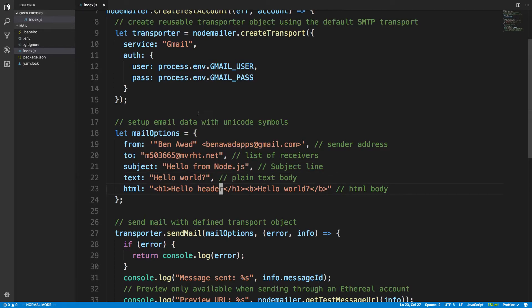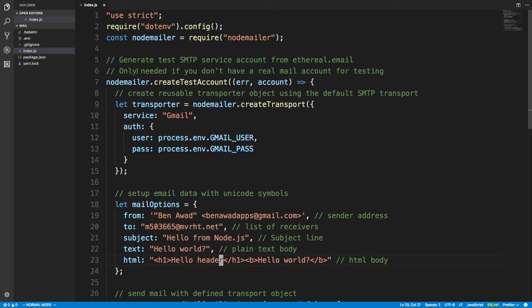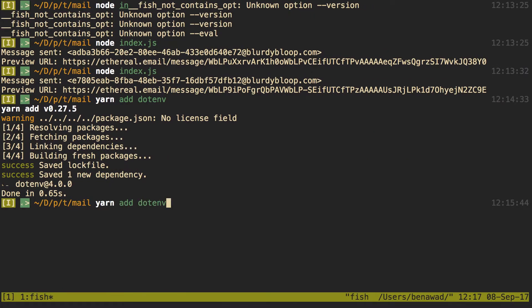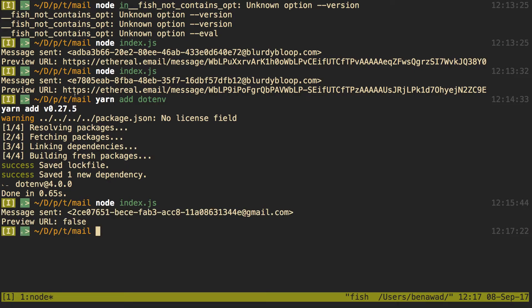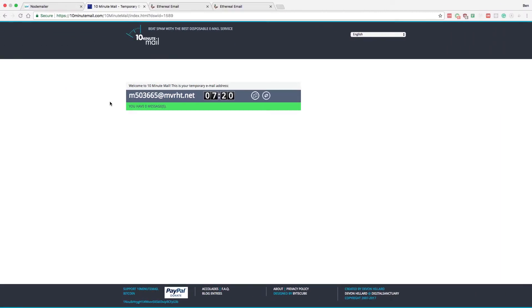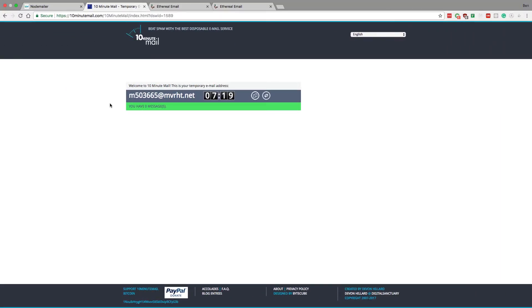The subject will be 'Hello from Node.js' and we'll keep the hello world body. Let's give this a try and send it — I'll run node index.js. You'll notice that instead of getting a preview URL, we just get 'message sent', because the preview URL is only for the Ethereal testing setup.